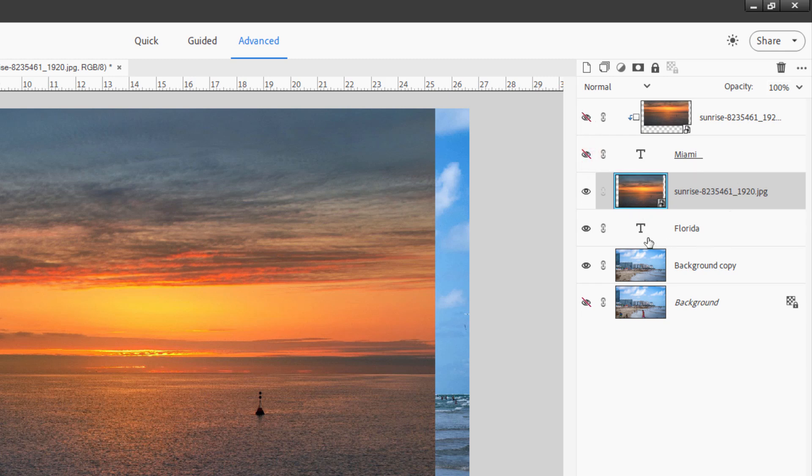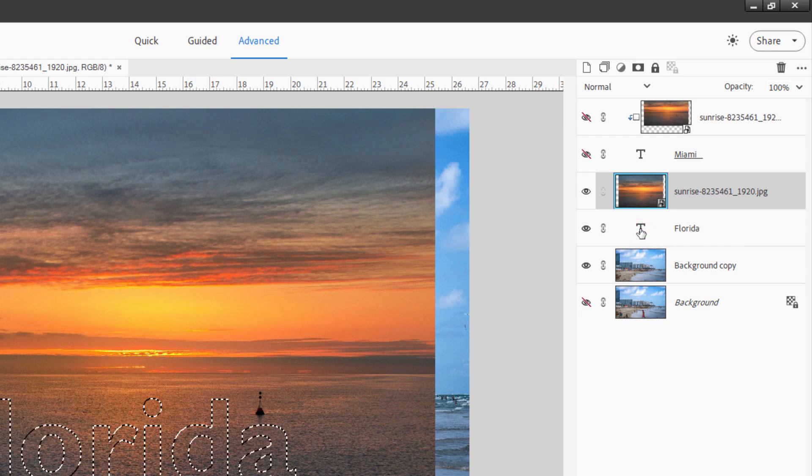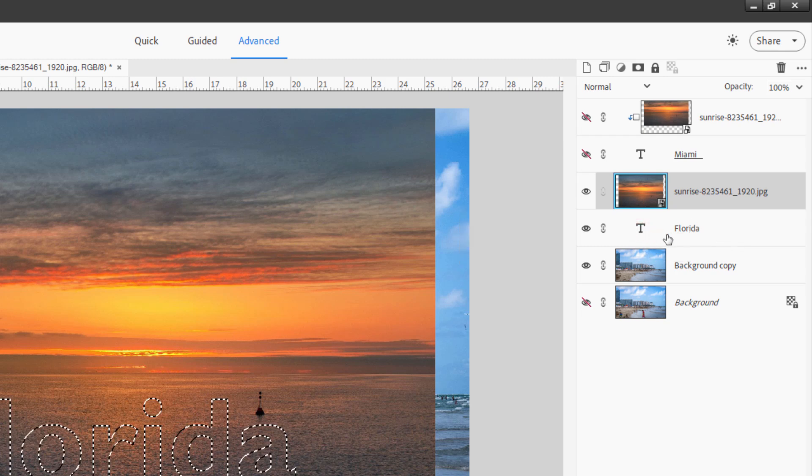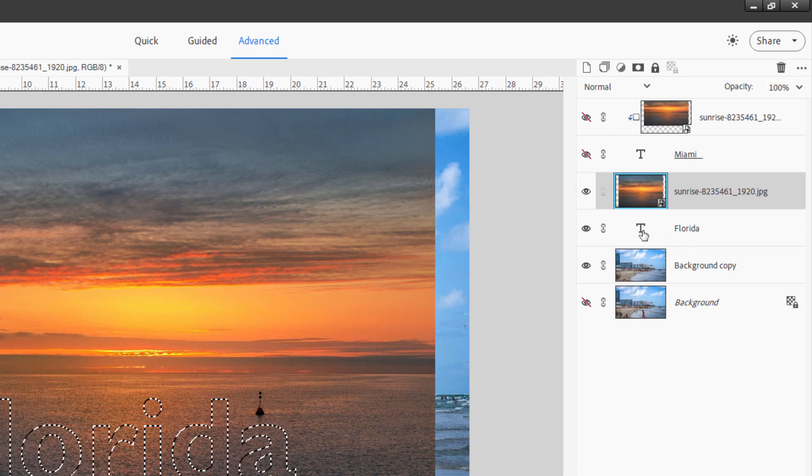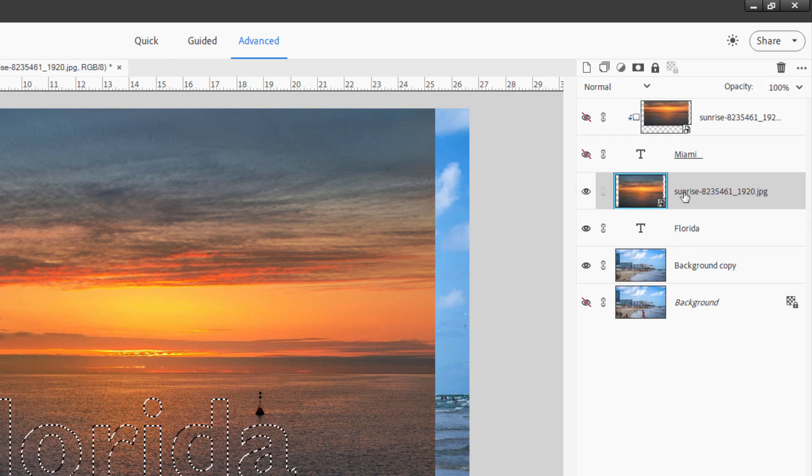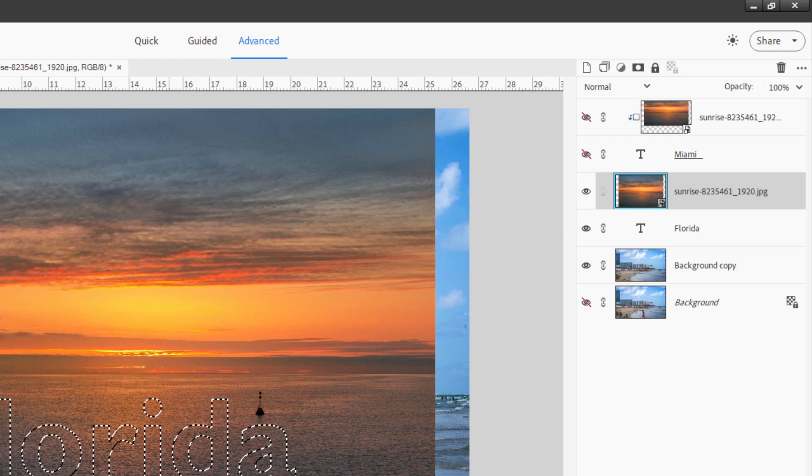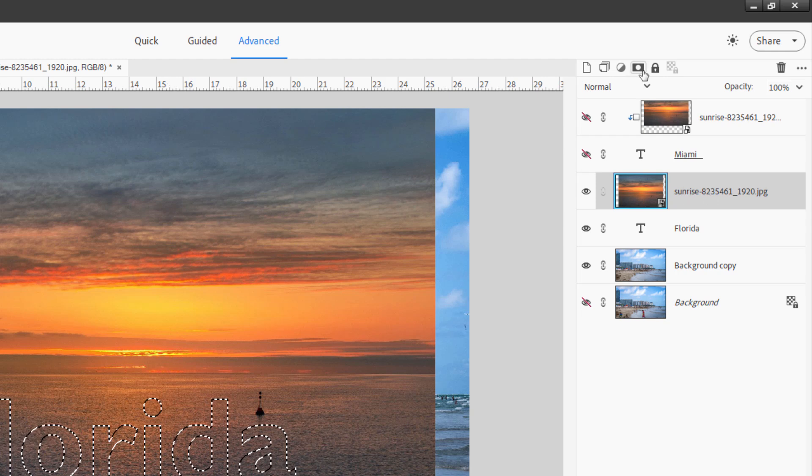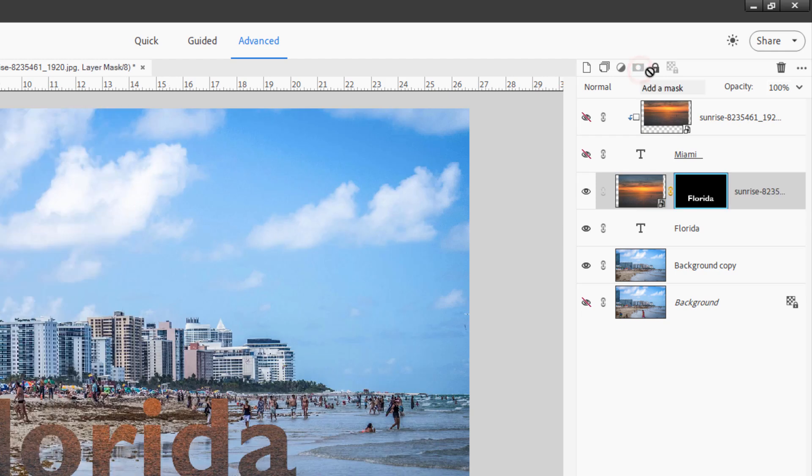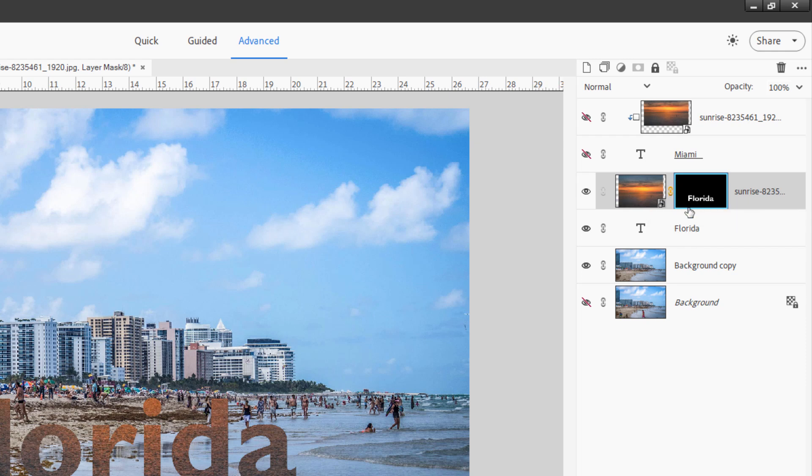This time, come down to the thumbnail for Florida text. That's where it says T. Hold the control key down, click on that. That selects that Florida text because it clicked on that thumbnail. We're still on this thumbnail because you can see that selection down there. So go up here, hit the layer mask button. That then creates a layer mask in the shape of that text.